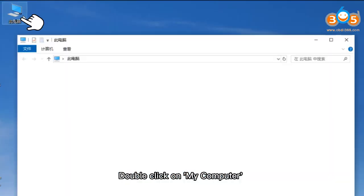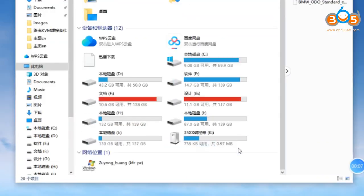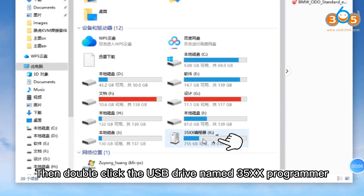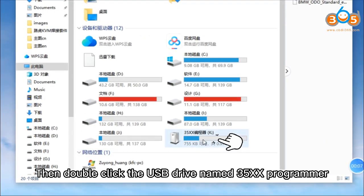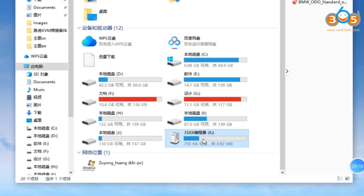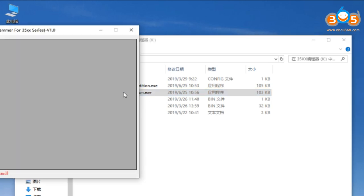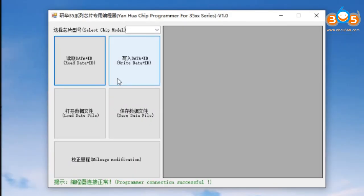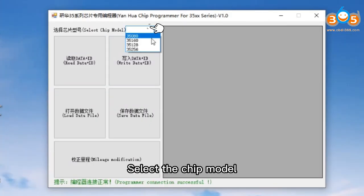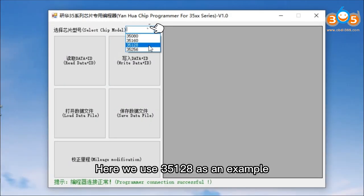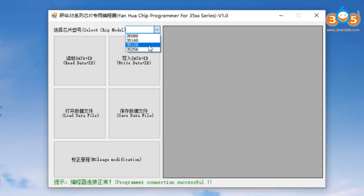Double-click on My Computer, then double-click the USB drive named 35XX Programmer. Double-click BMW Audio Standard Edition EXE to open the software. Select the chip model — here we use 35128 as an example.